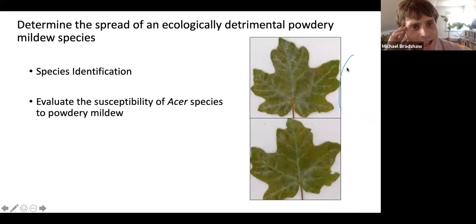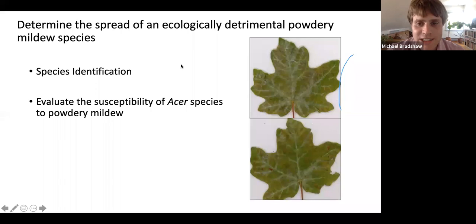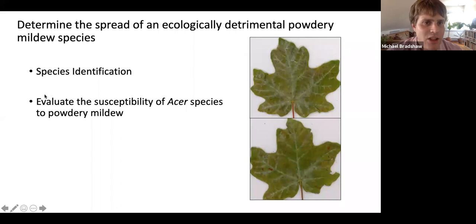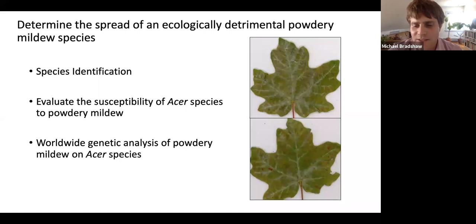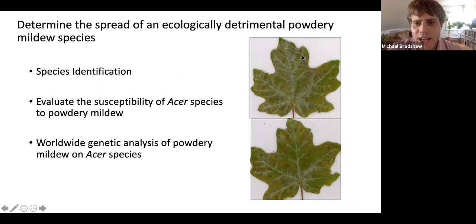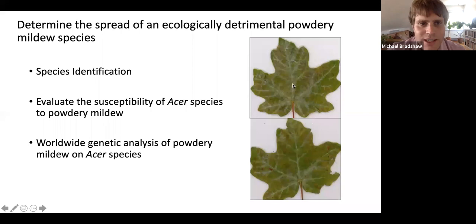There were three sub-objectives of this research. One was species identification — identifying the powdery mildew causing disease on big leaf maples. Two was to evaluate how susceptible different Acer species were compared to big leaf maple through greenhouse studies. Three was to conduct a worldwide genetic analysis of powdery mildew on Acer species — to figure out where this invasive species came from and where else in the world it is located. This species of powdery mildew often follows the veins of the plant, which makes sense because that is where the highest concentration of nutrients and sugars are.